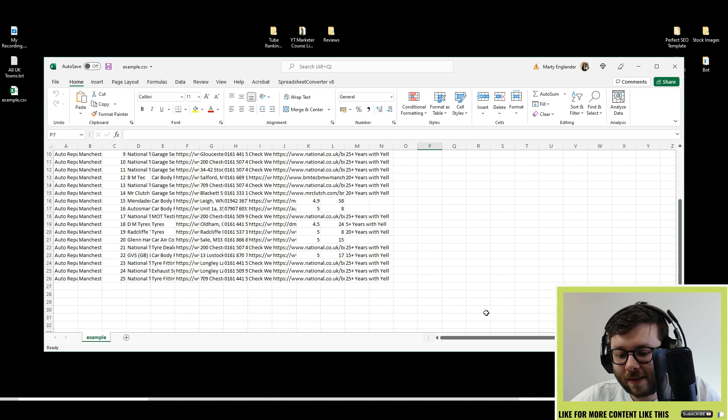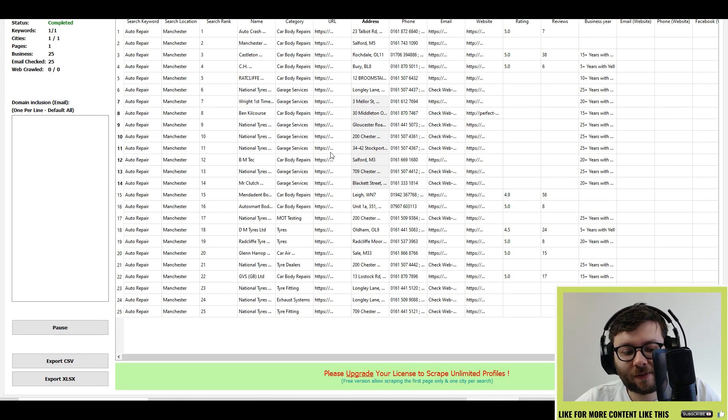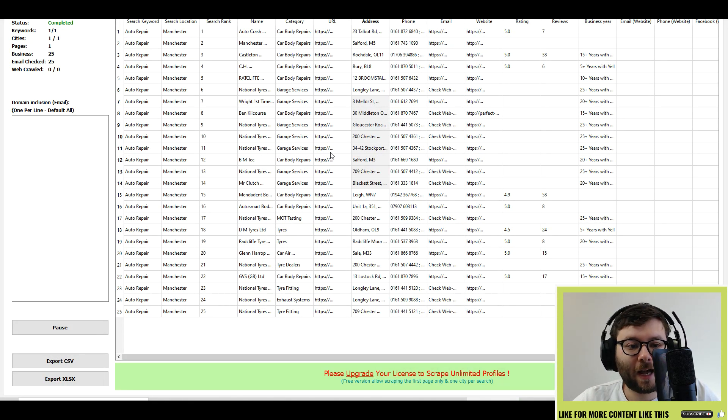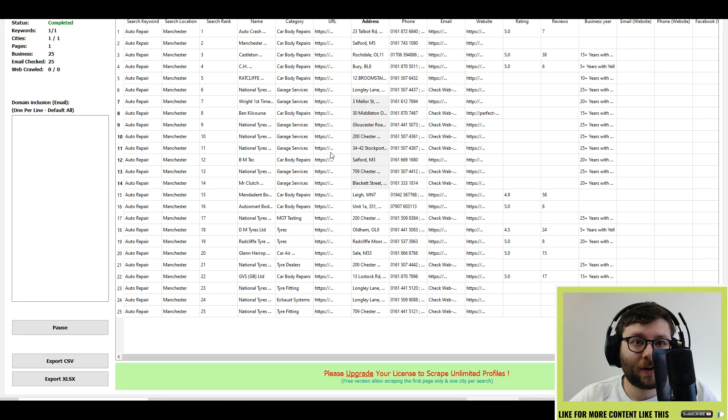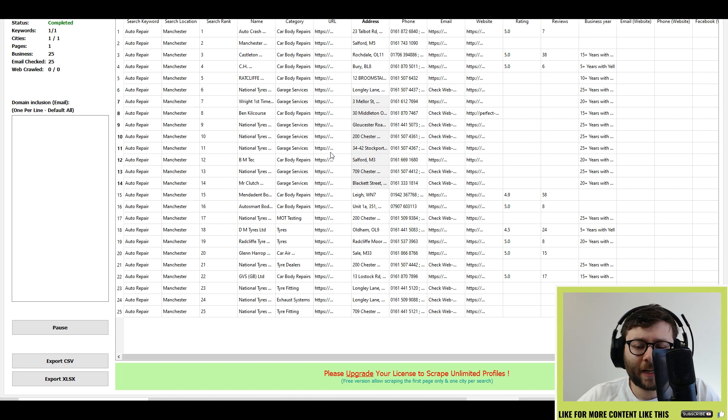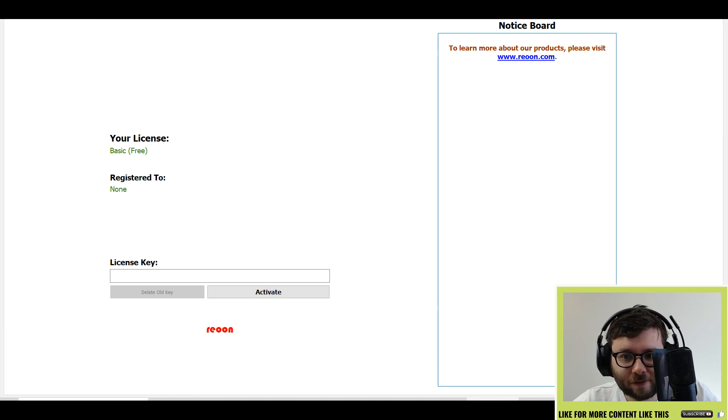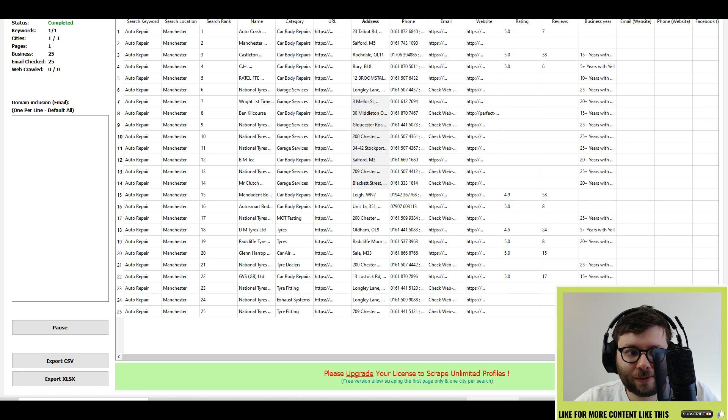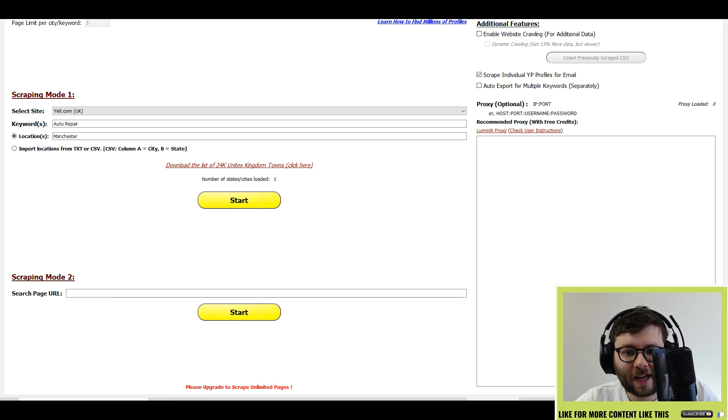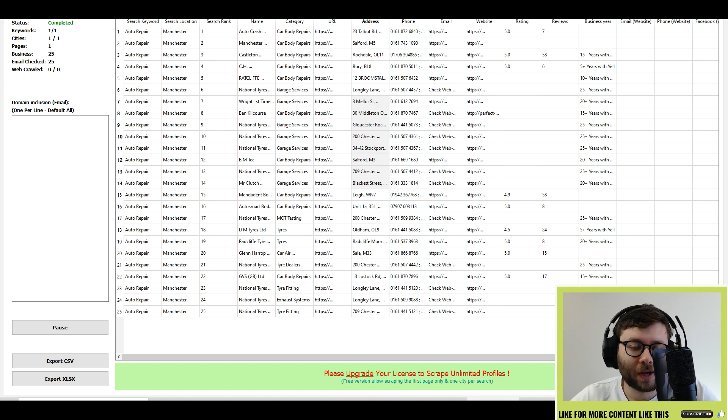That is basically all this software actually offers. It's just a clean cut scraper that does what it says on the tin. Very simple to use. You don't need a degree to use it. And it works. That's all you can really ask for.